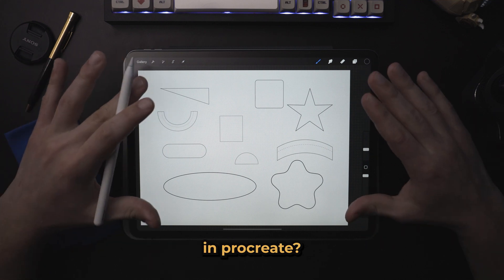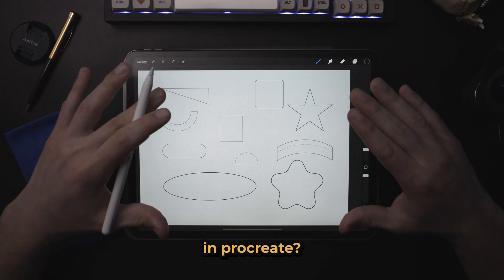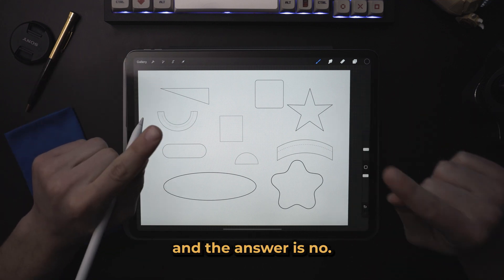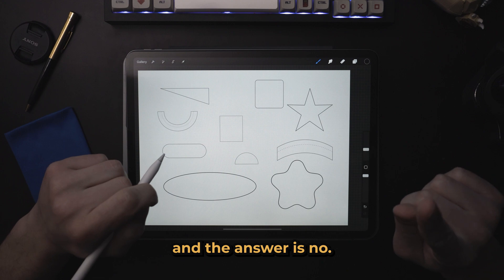Are there shapes in Procreate? The answer is yes, and the answer is no.